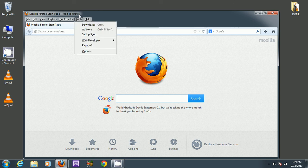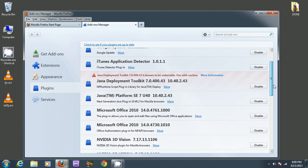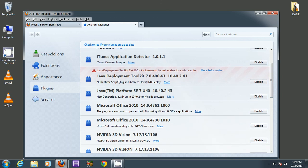One thing you can check is to go on to add-ons. From here, make sure it's selected on plugins on the left, and you should look for Java entries over here.